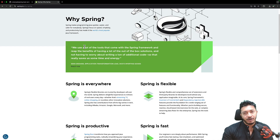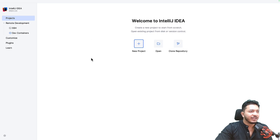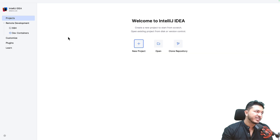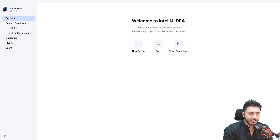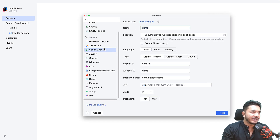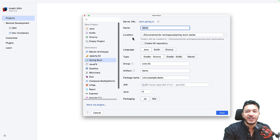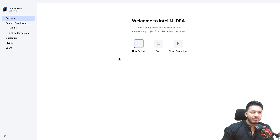I personally prefer IntelliJ IDEA for my Java and Spring Boot projects. This is IntelliJ IDEA — the Ultimate version. For the first month when you download it, you'll get it for free. Otherwise you can go for the Community Edition, which doesn't come with as many features but you can still use it. When you use IntelliJ IDEA Ultimate and click the New Project option, you can create a Spring Boot application directly from the IDE. However, with the Community Edition that option won't be available.